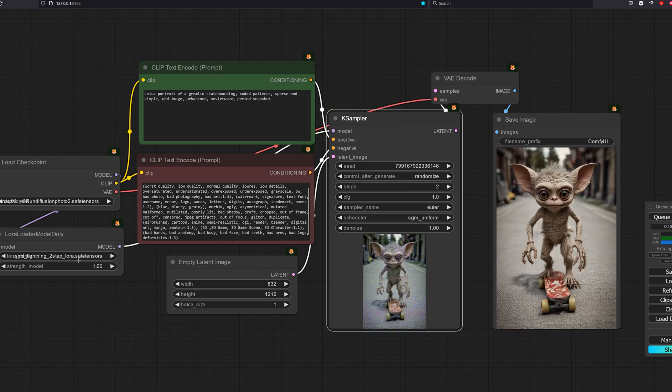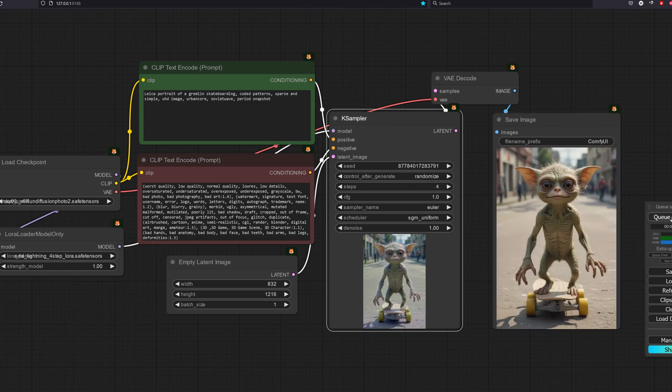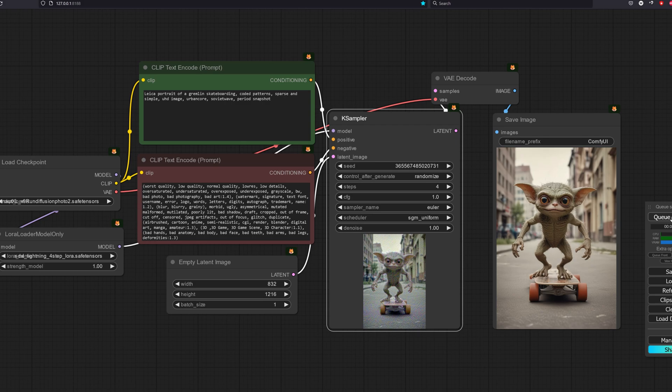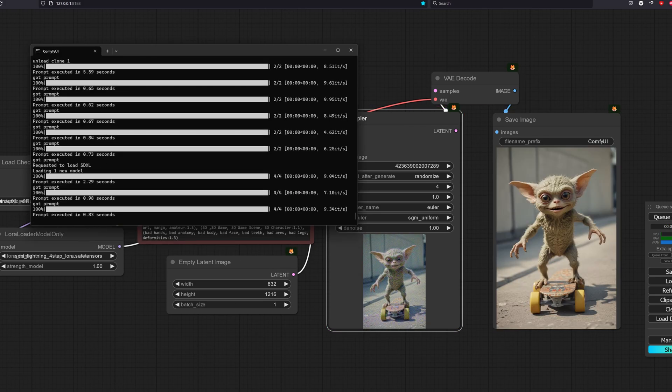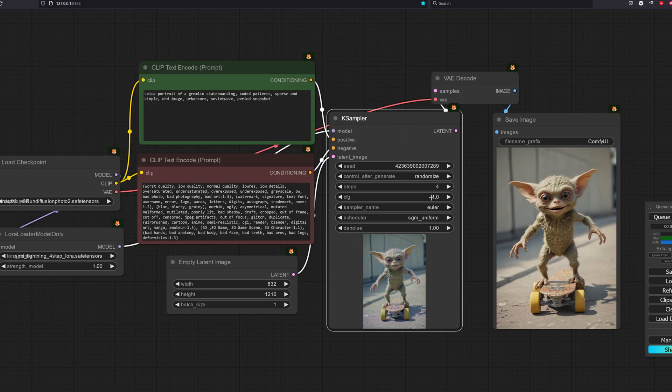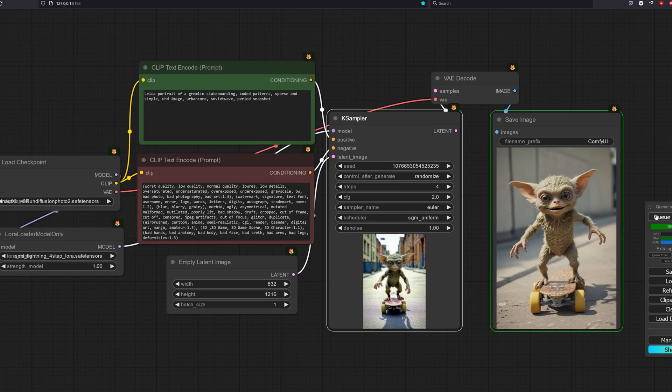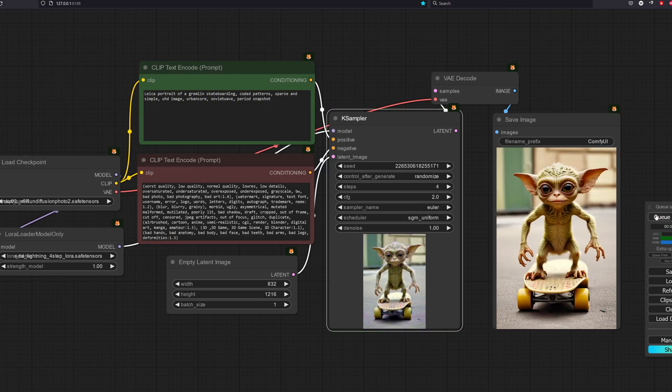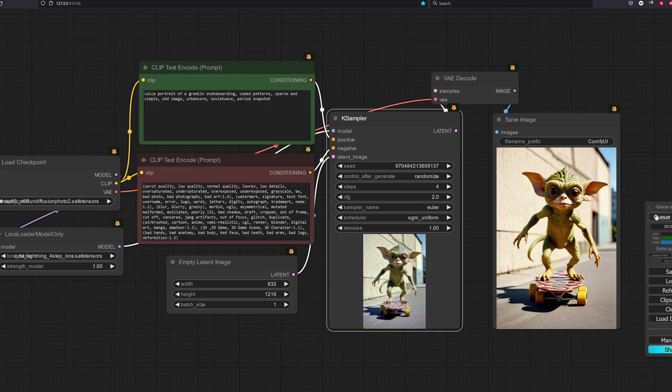Let's move on to the 4-step LoRAs. The quality is acceptable, much better than the 2-step model. Time taken about 0.9 seconds.